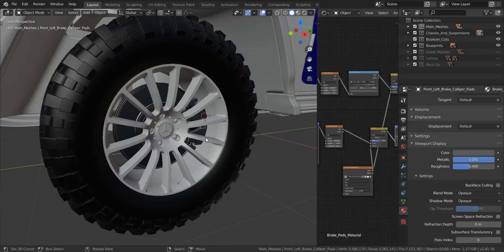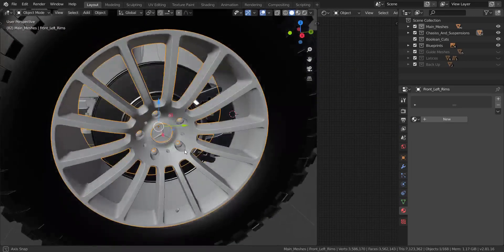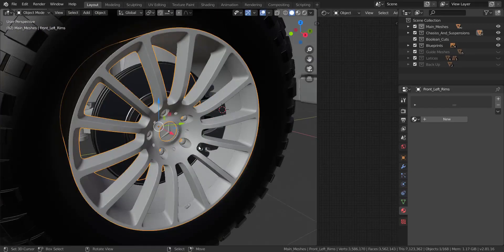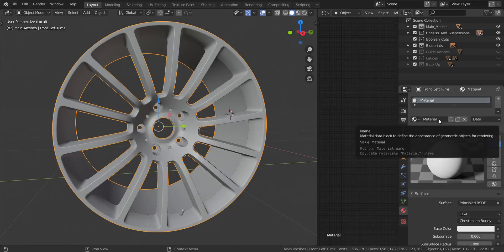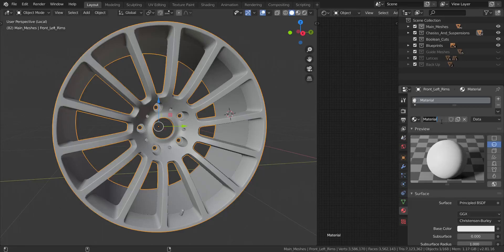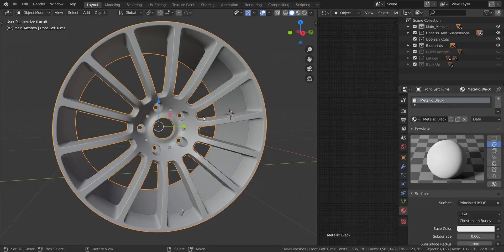In this next video we're going to be creating the materials for the rim, wheel nuts, and logo in the middle. Let's begin with the rim. I'm going to select the rim and go over to local view, and under the materials we're going to add a new one. These aren't materials specifically assigned to only the rim, so we're going to call this 'metallic black'.